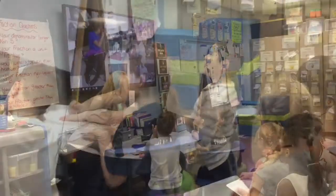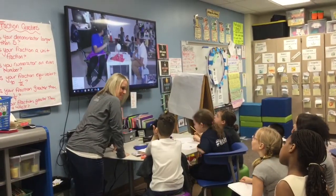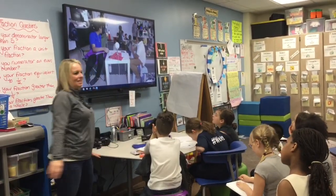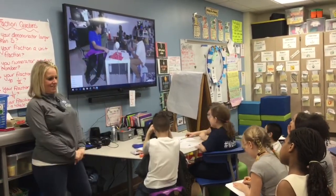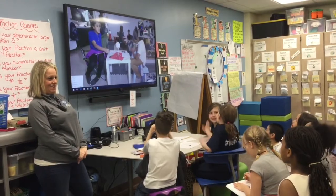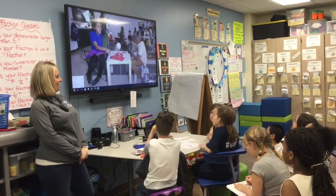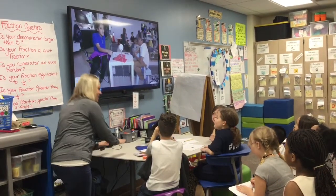Can you say that one more time? Yes, we will. Let's say it together as a class.